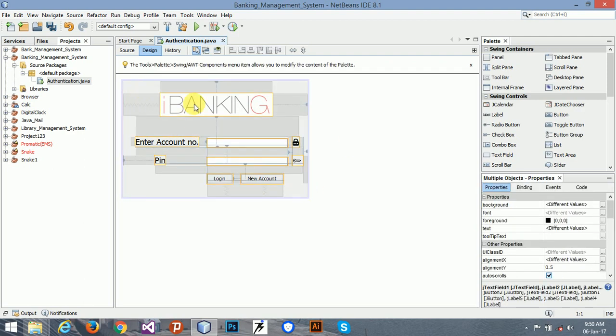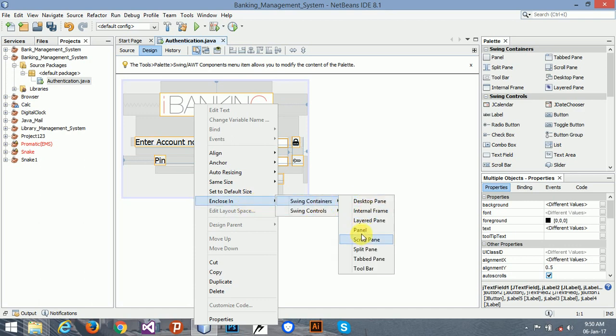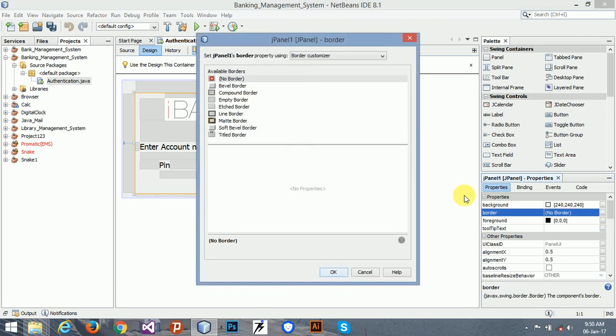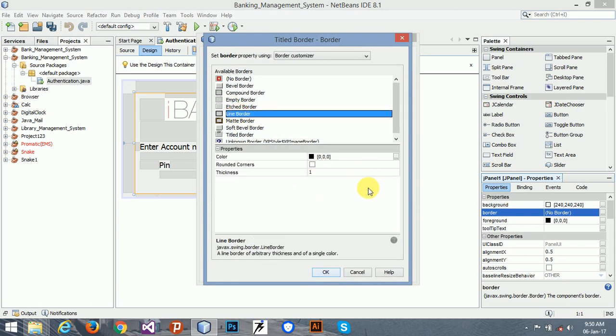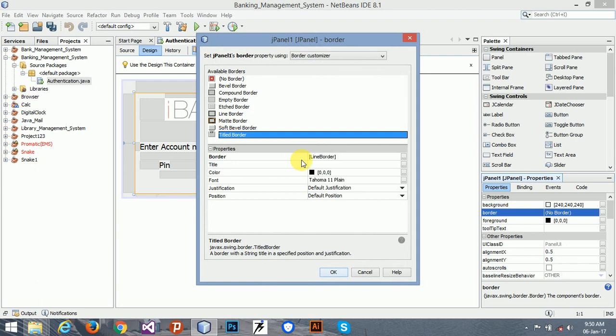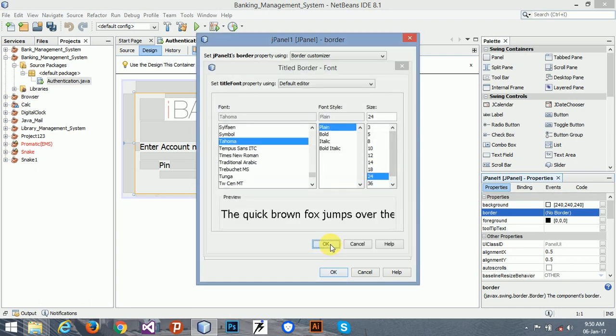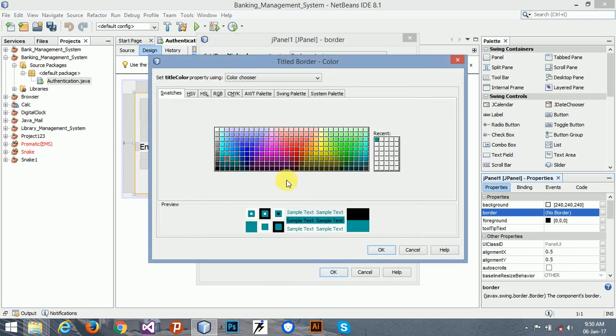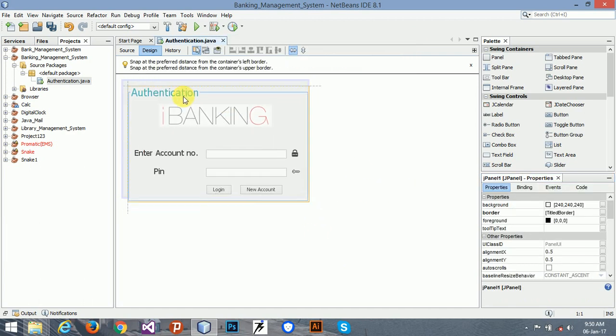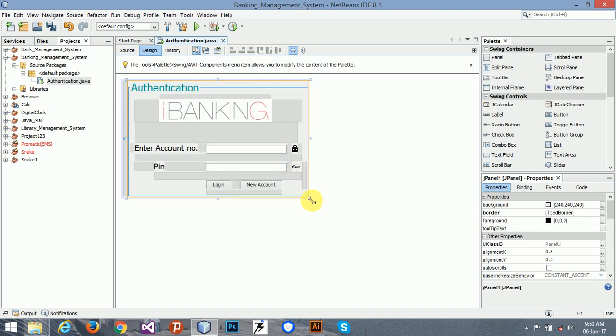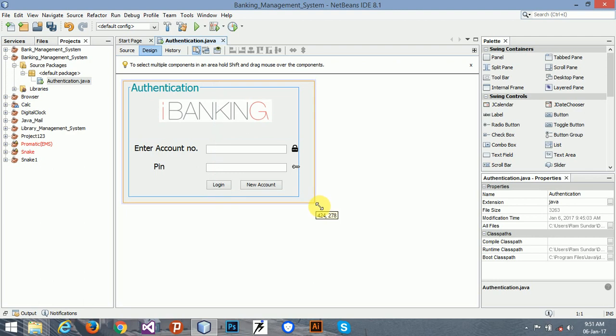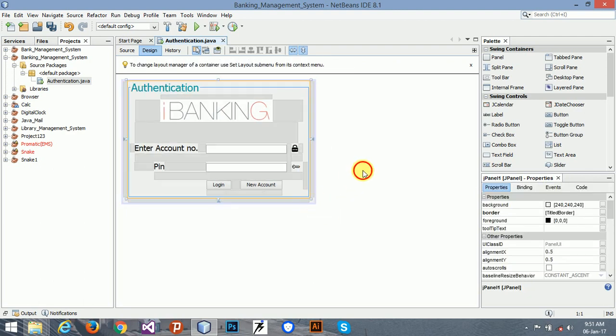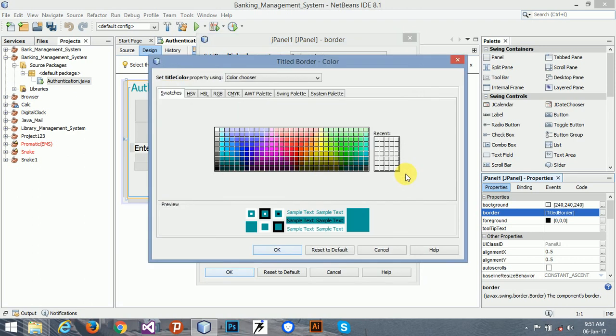Now I am going to add all in a panel. You can select any of this color. Name it Authentication and size will be 24, color should be blue.